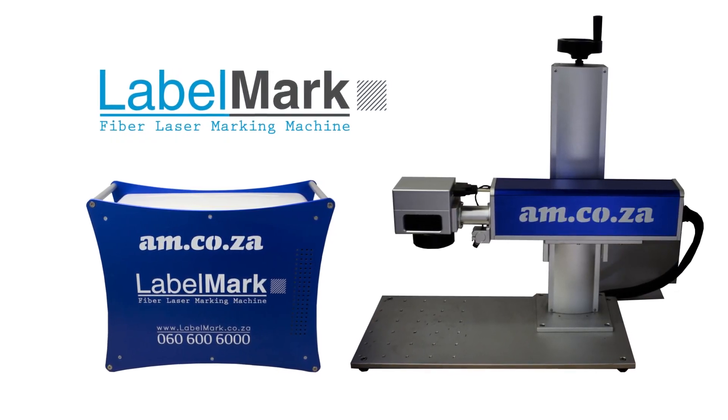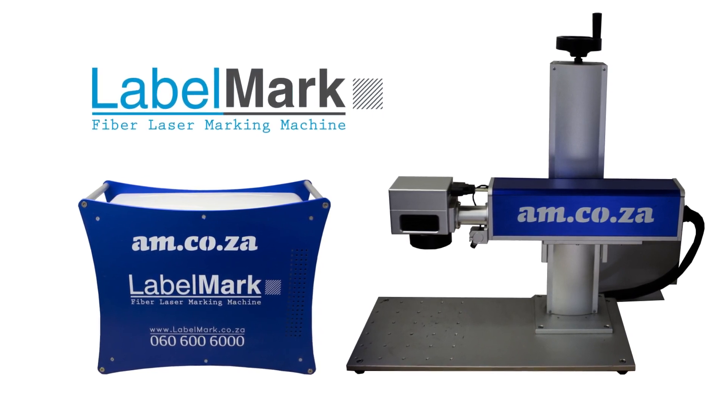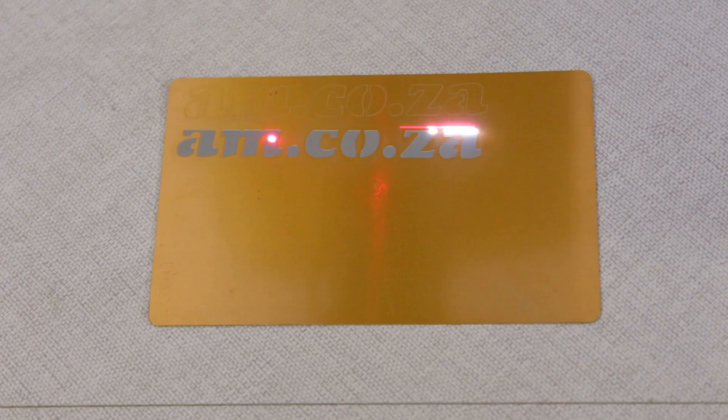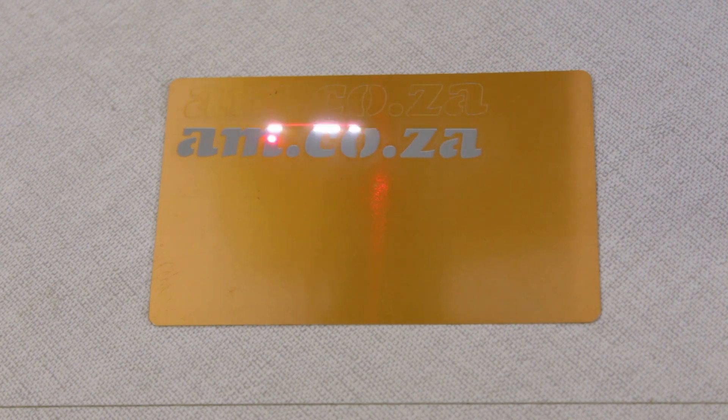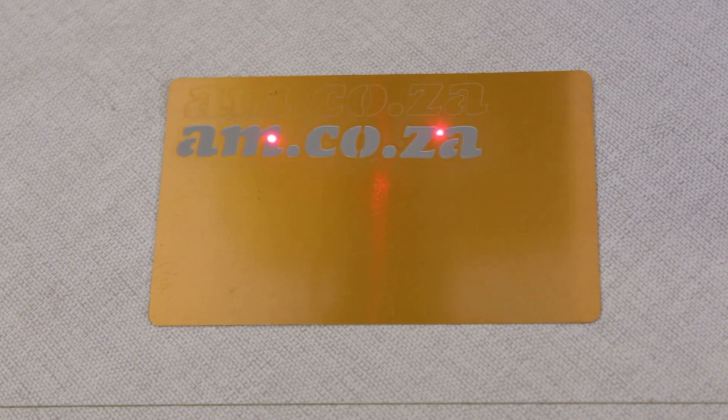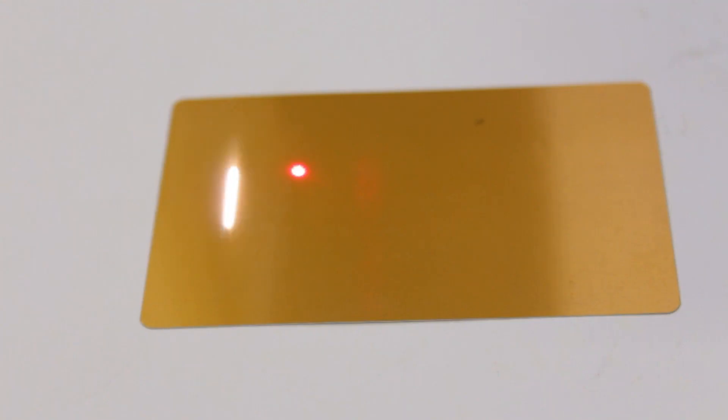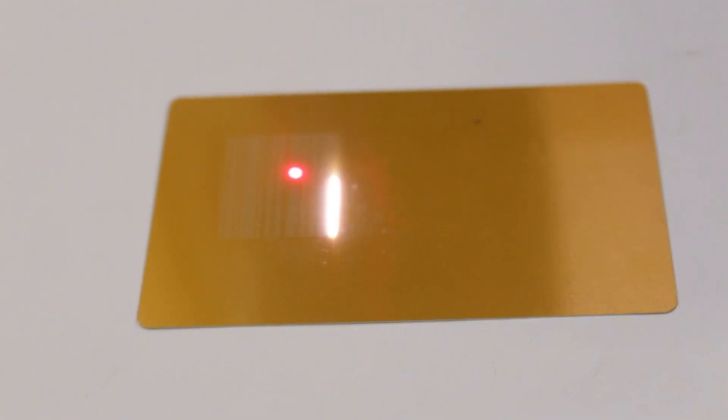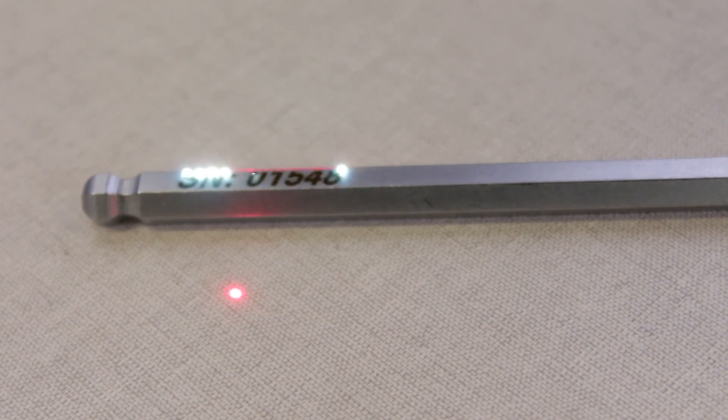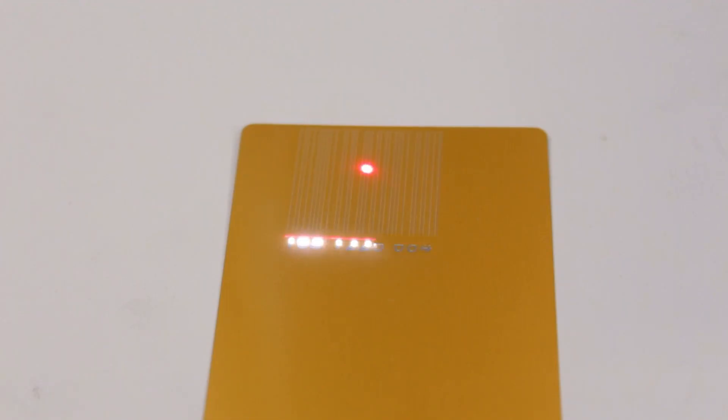This LabelMark fiber laser marking machine from am.co.za is maintenance free and very durable, with a lifespan of more than five years even with daily use. This marking on metal in a flash machine is your go-to machine for permanent engraving for personalized items, branding, serial numbers, barcodes for stock tracking, and many other permanent writing on metal applications. Most importantly, it marks on metal without any surface treatment required.